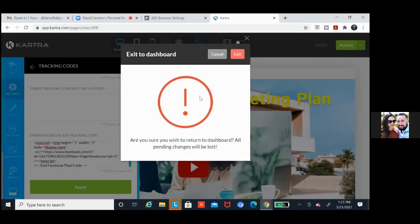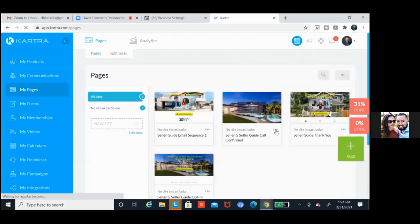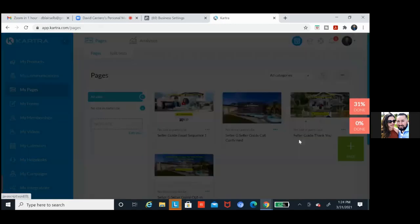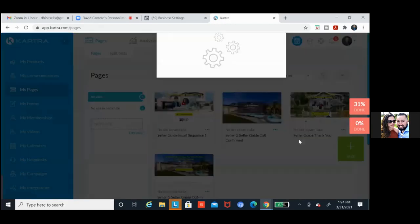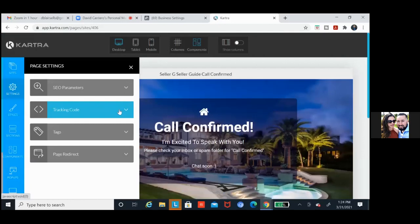That pixel is on pretty much everyone's website nowadays. That little pixel allows Facebook to grab data like never before. So now we've got to just put them on all the pages and then we're going to test them. You have the tracking code — go ahead and click on that and paste that in, then click apply.